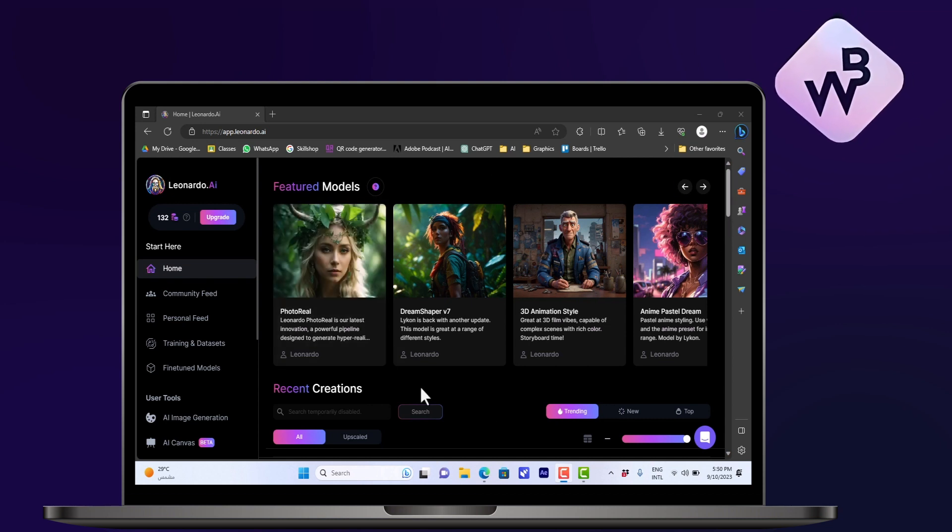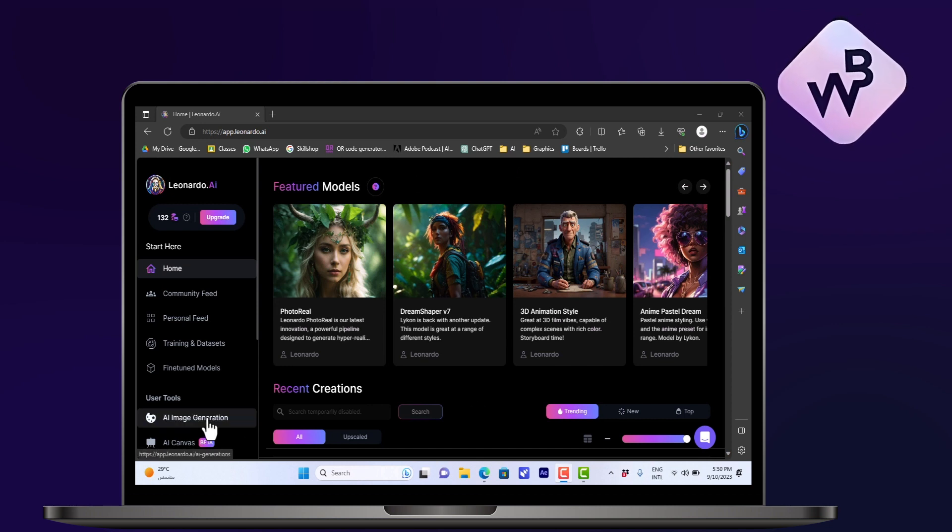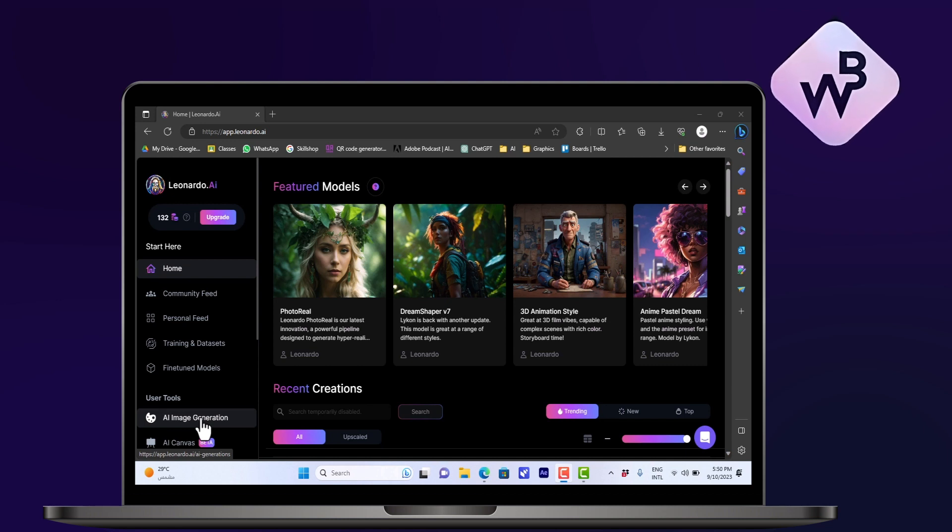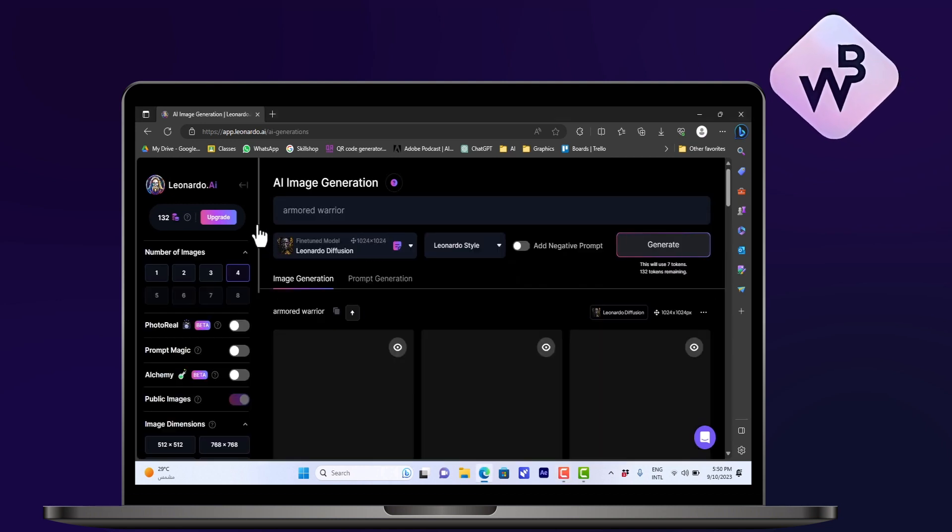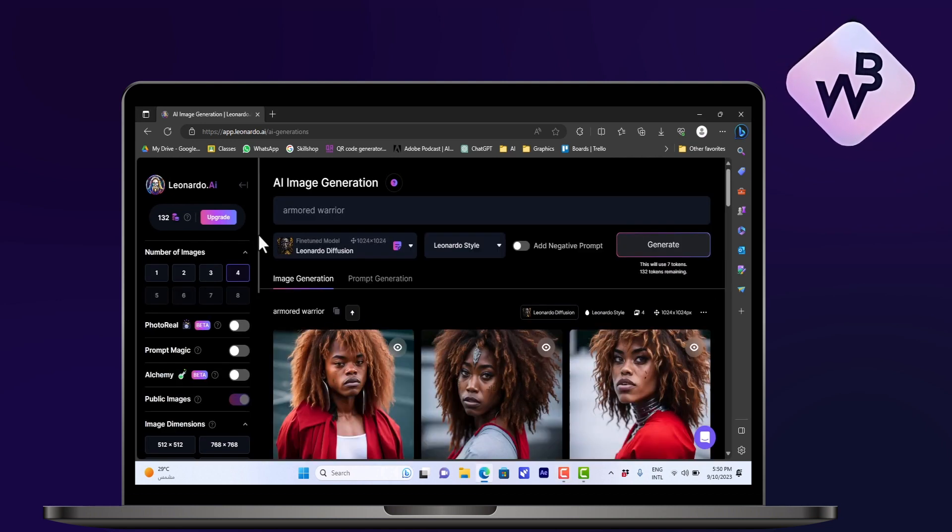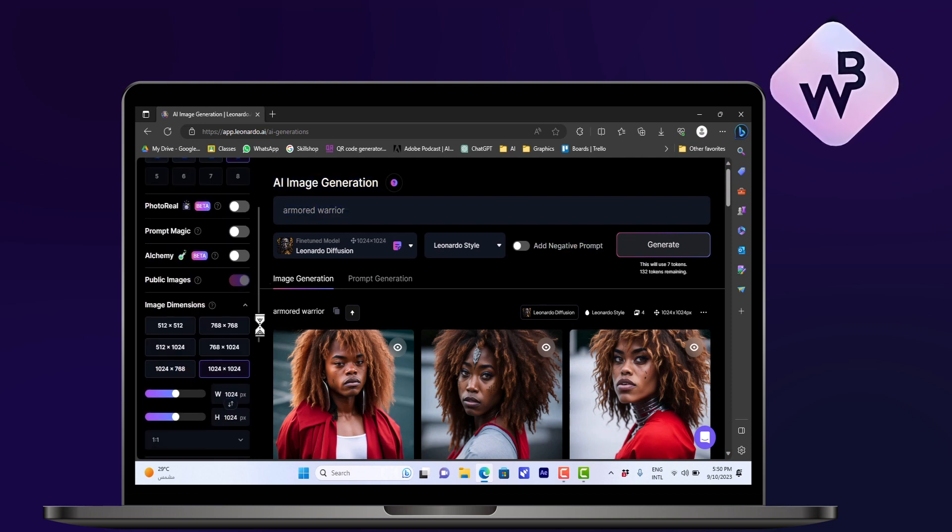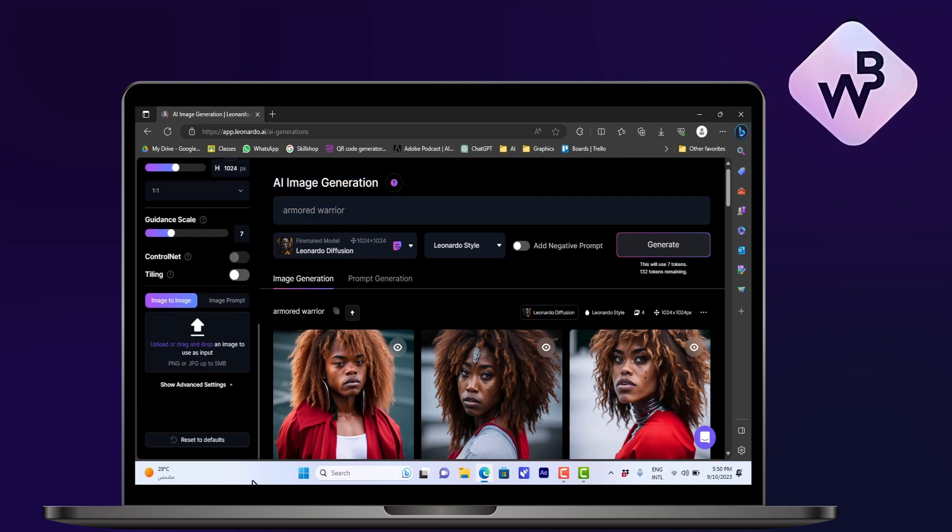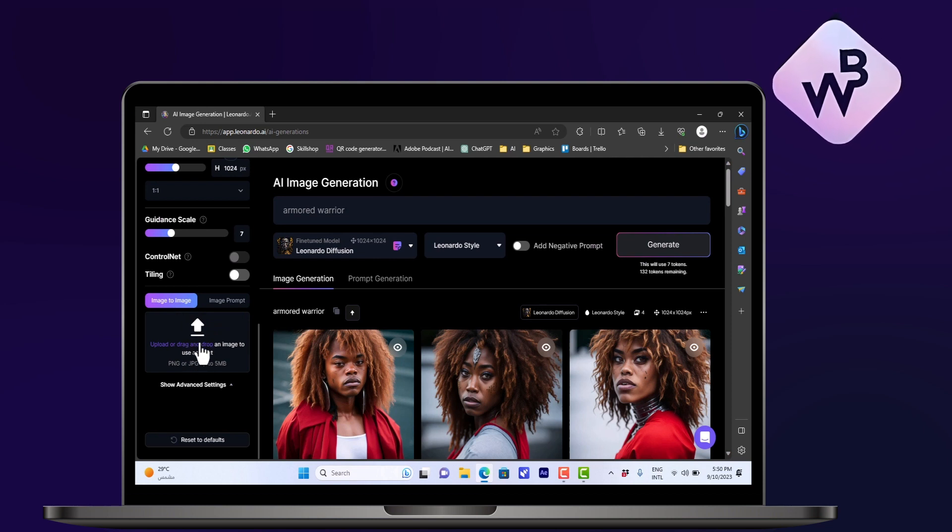To do so, here I have the Leonardo.ai home page opened and I'm signed in. You want to go to the AI image generation here from the tab on the left, click on it, and then scroll down from the tab on the left to the very bottom. You'll see here the image-to-image option.